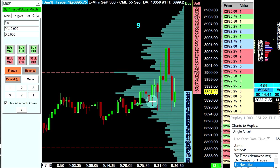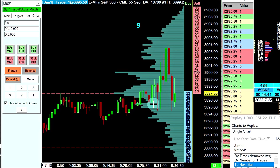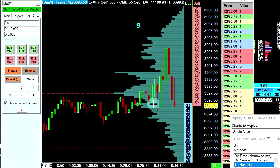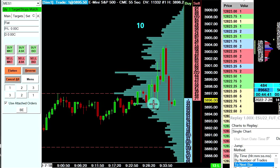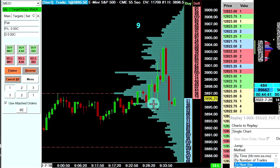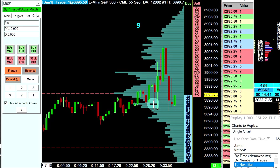Basically, this feature is an improvement to one of the existing features already in Sierra Chart, which is move attached targets to price and move attached stops to price. What that existing feature does is it consolidates all of your attached targets and stops to the price that you hover over. What this study does is it moves only the closest stop or target to the price, and we'll show how that works right now.